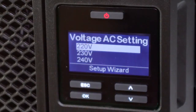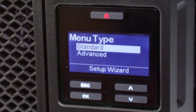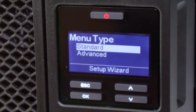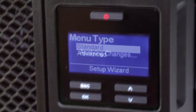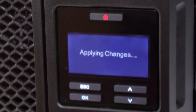The second screen asks the user to select the voltage setting. The third screen asks the user to select the preferred menu type. The standard menu offers the options most commonly used by customers. The advanced menu provides access to all configurable options. The UPS won't turn on until all of the settings have been configured.